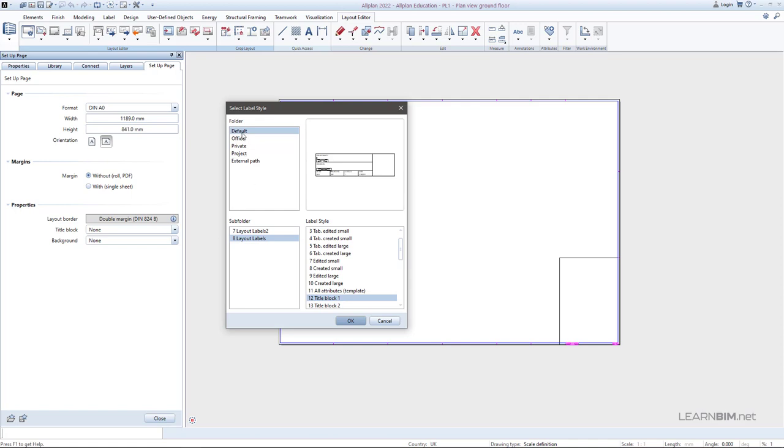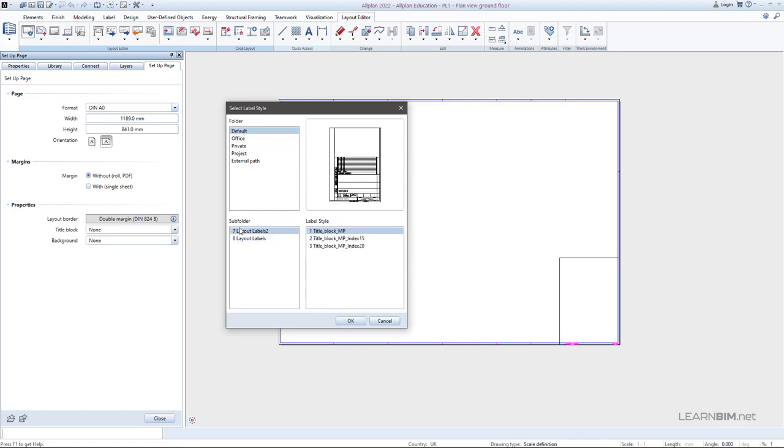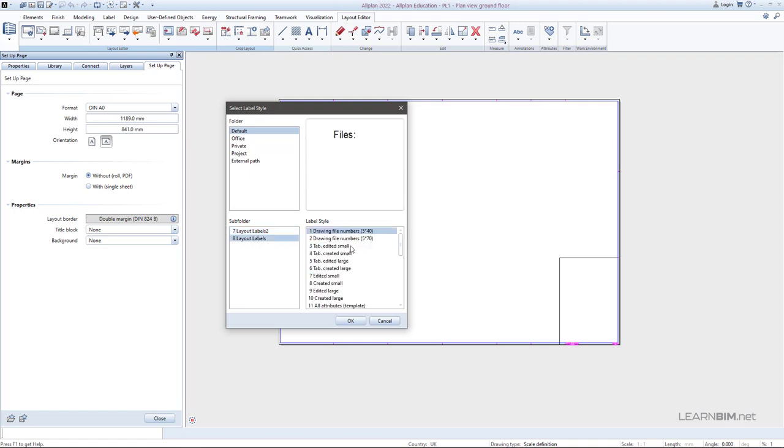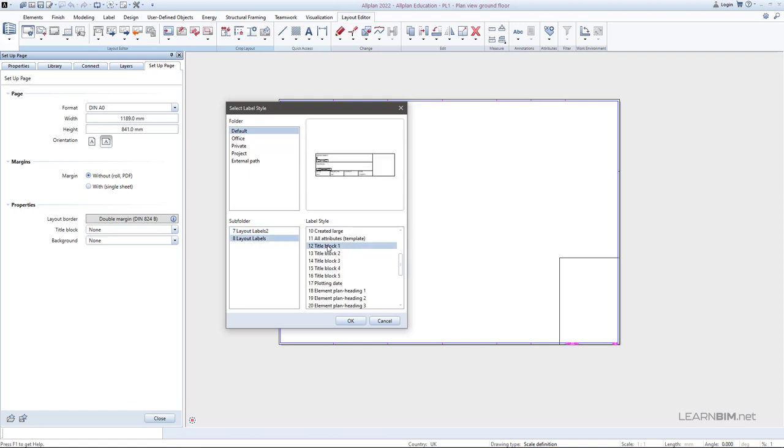In the default folder, there are two subfolders 7 and 8 from which you can choose the desired label. Have in mind that you can create your own labels and save them as template for future use.